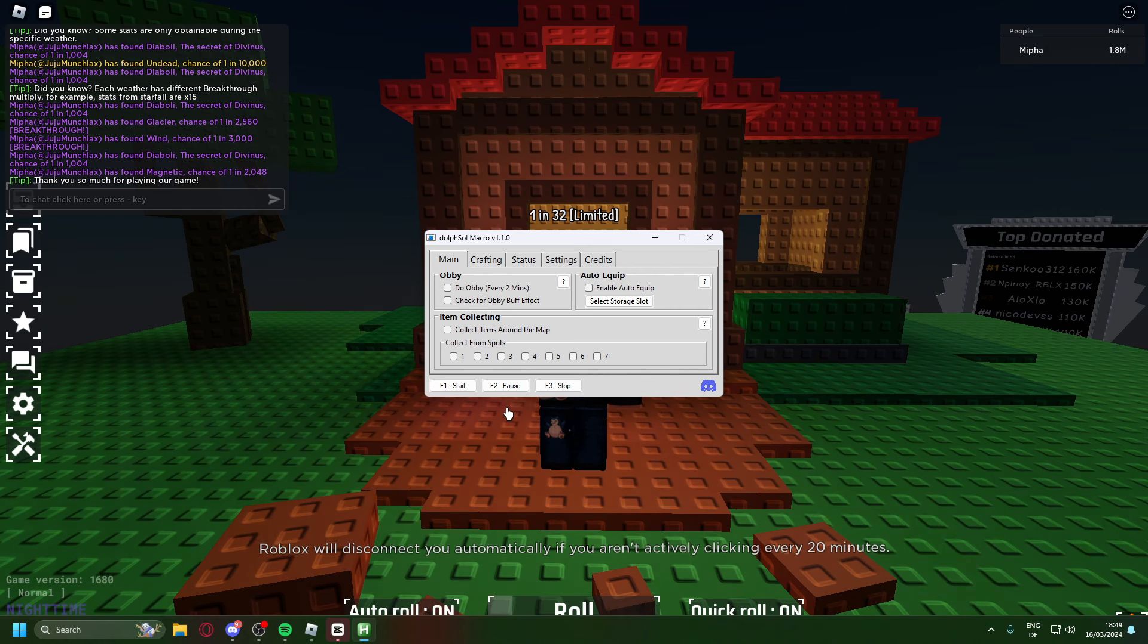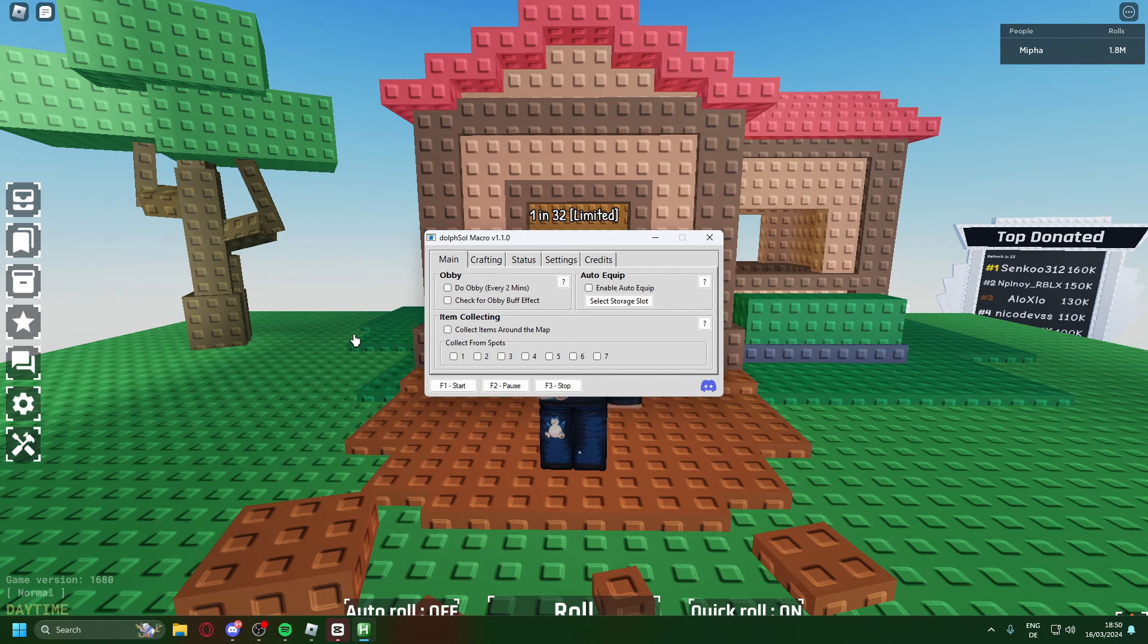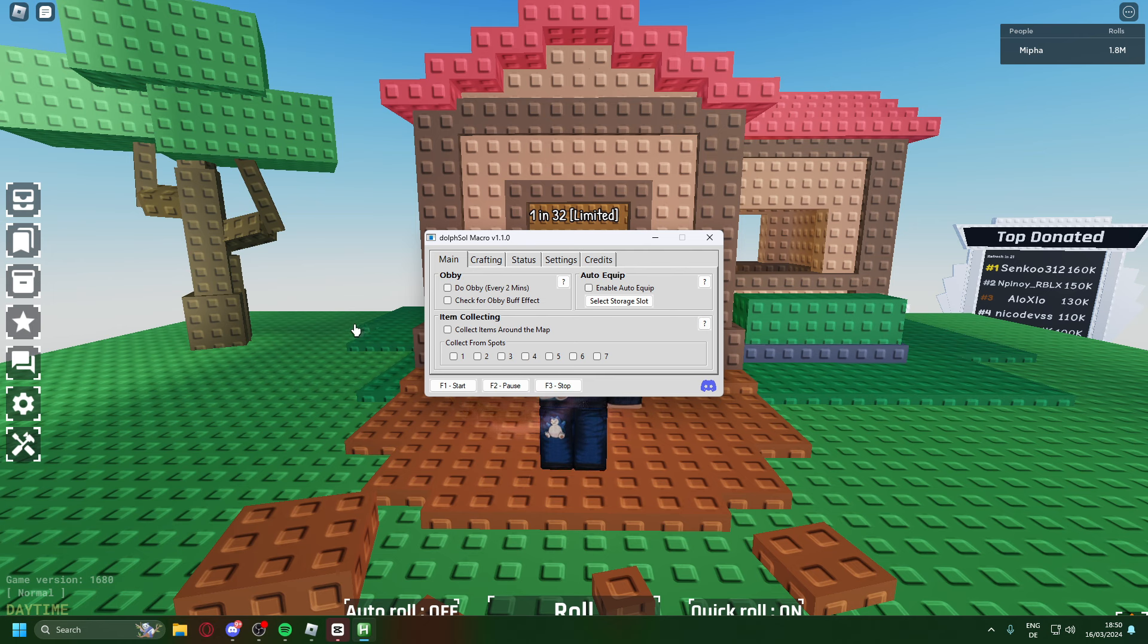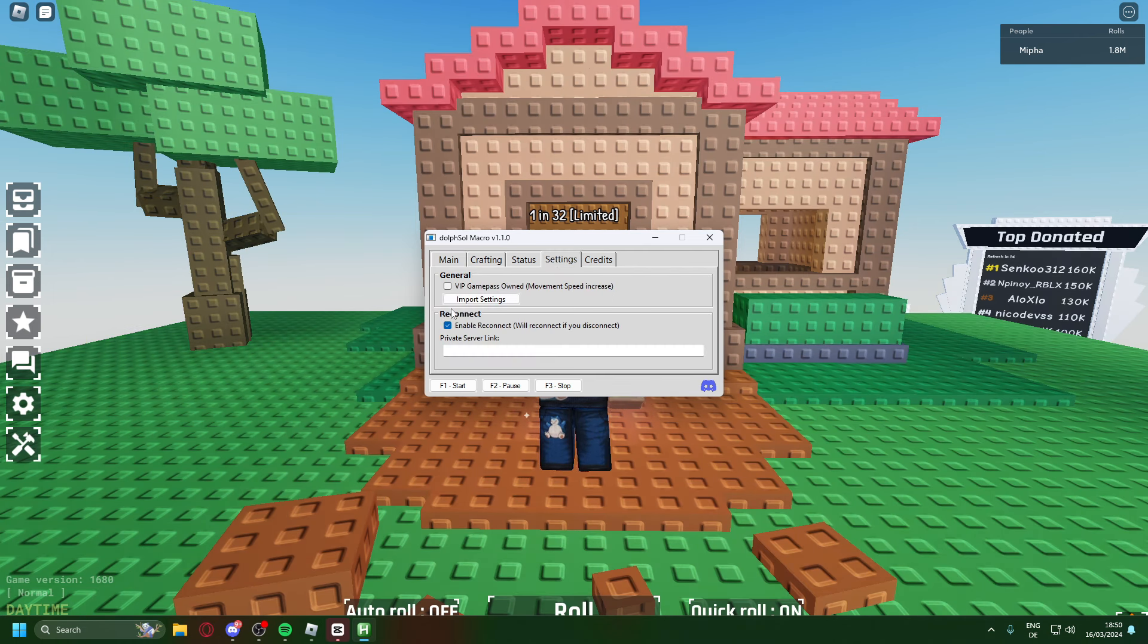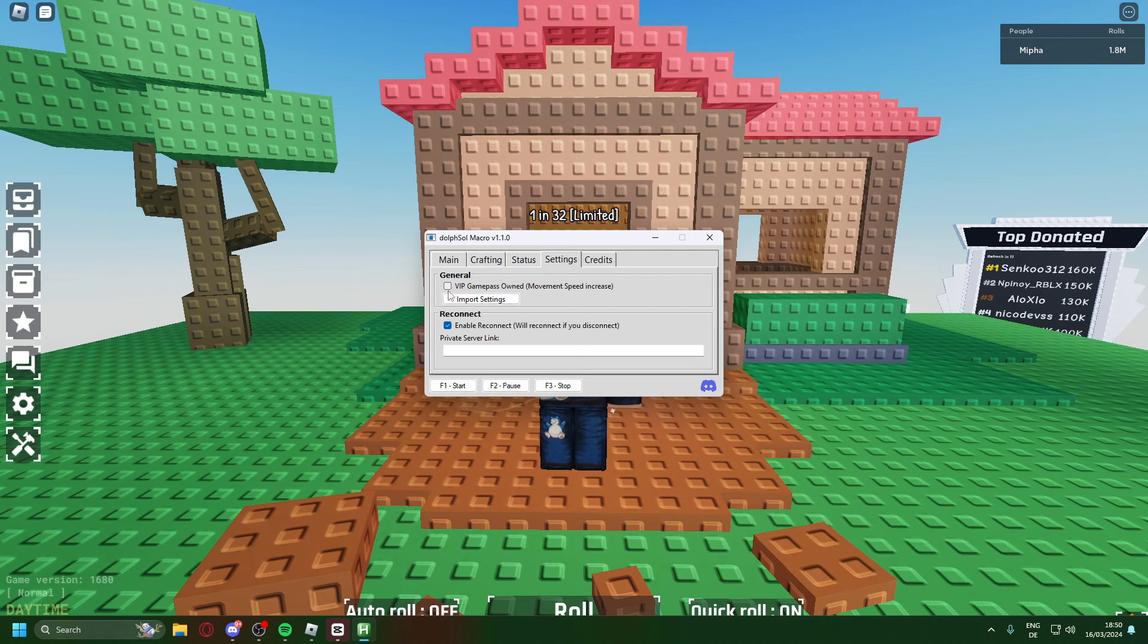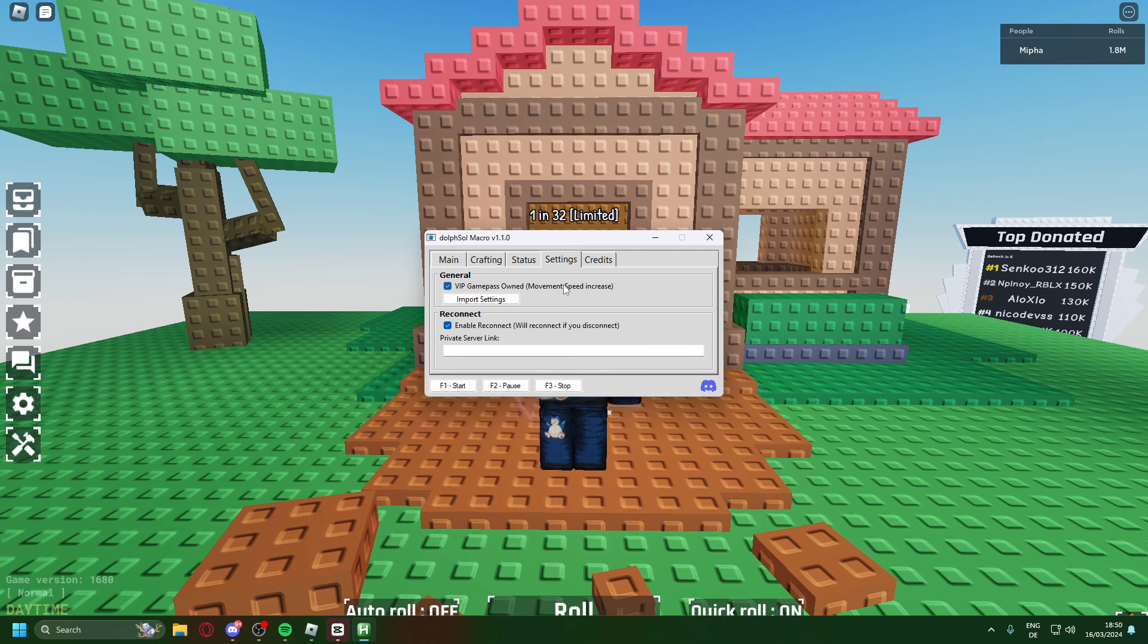Now that we're back in game, just don't look at the time. I'll be showing you what settings I use and also the macro. Now what the first thing you want to do is press on settings and if you have VIP press on VIP game pass owned.